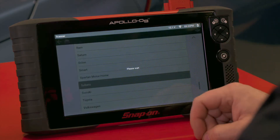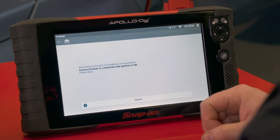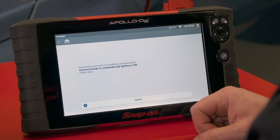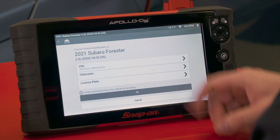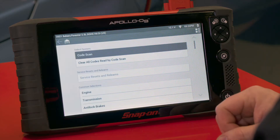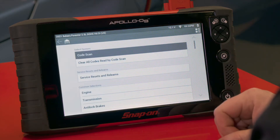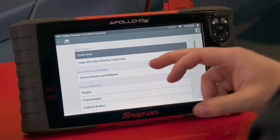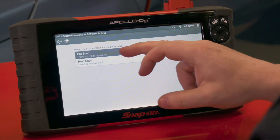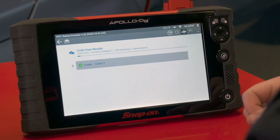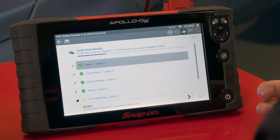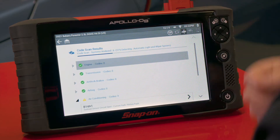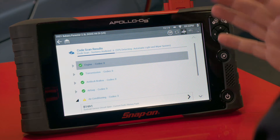We'll do Auto ID — there's the vehicle information, hit OK. Now the first thing we want to do to generate a pre-scan is go to code scan, then hit pre-scan right there. It's going to scan through all the different systems and give us a health check as to what's going on inside the vehicle.